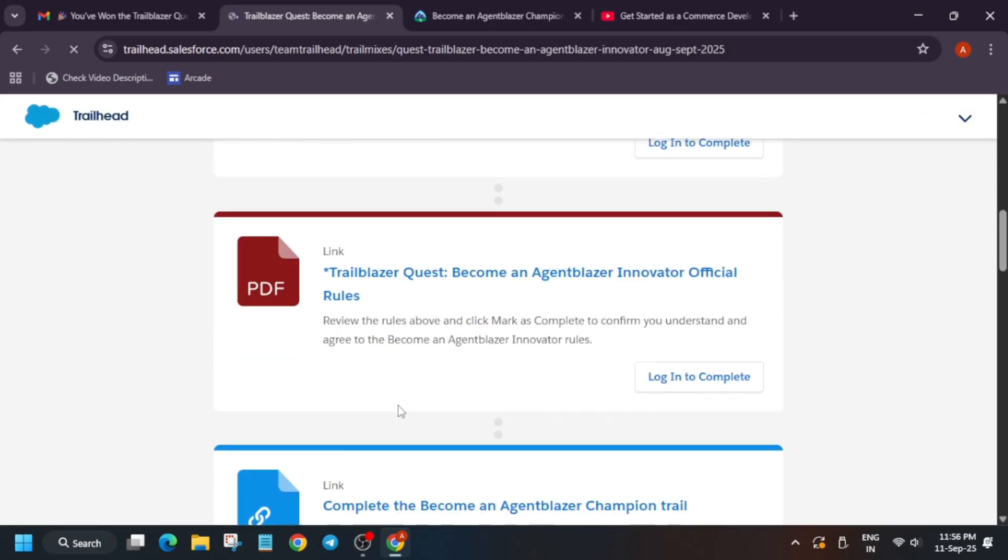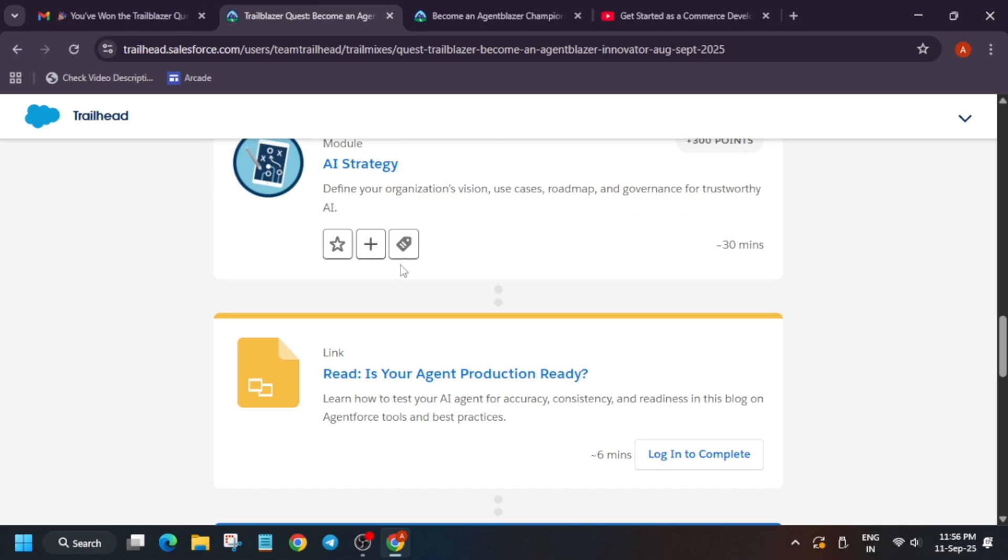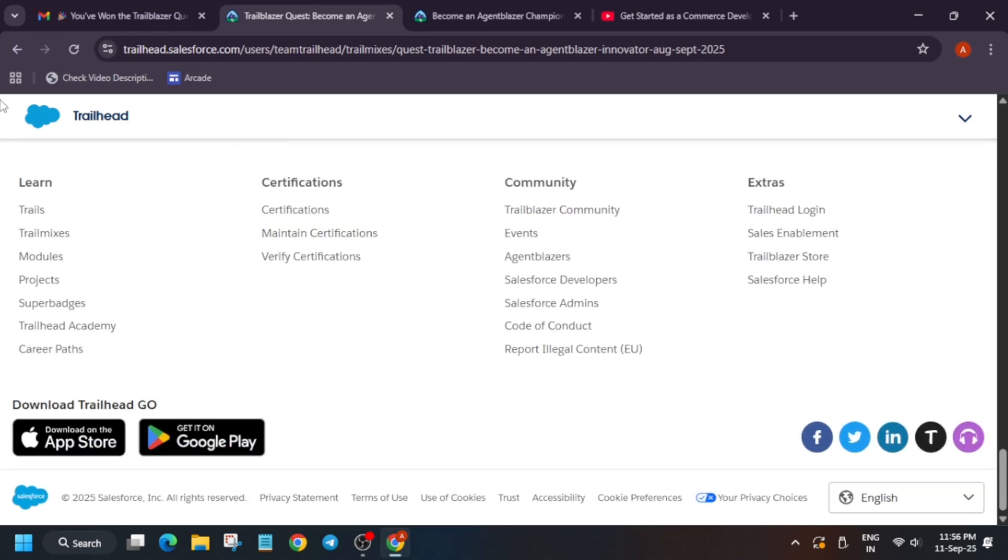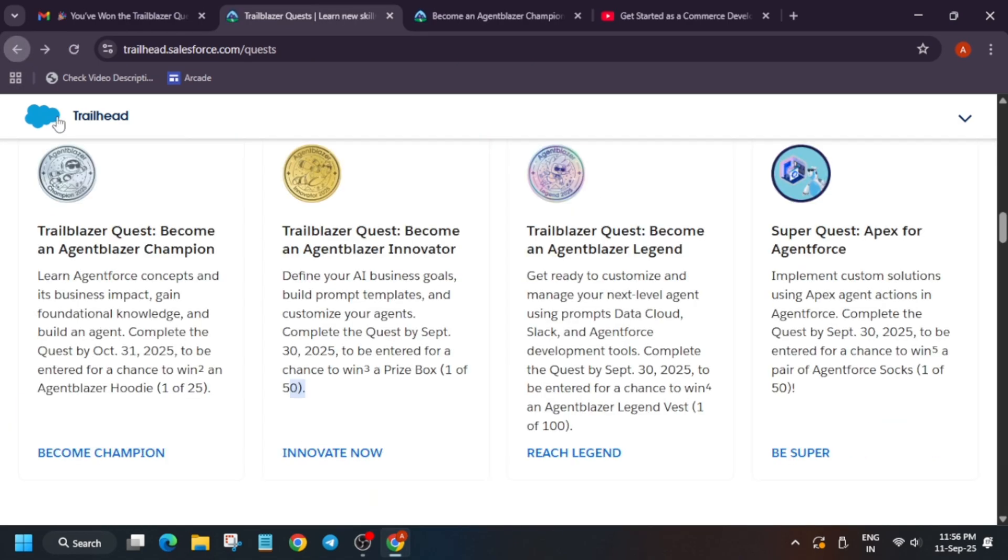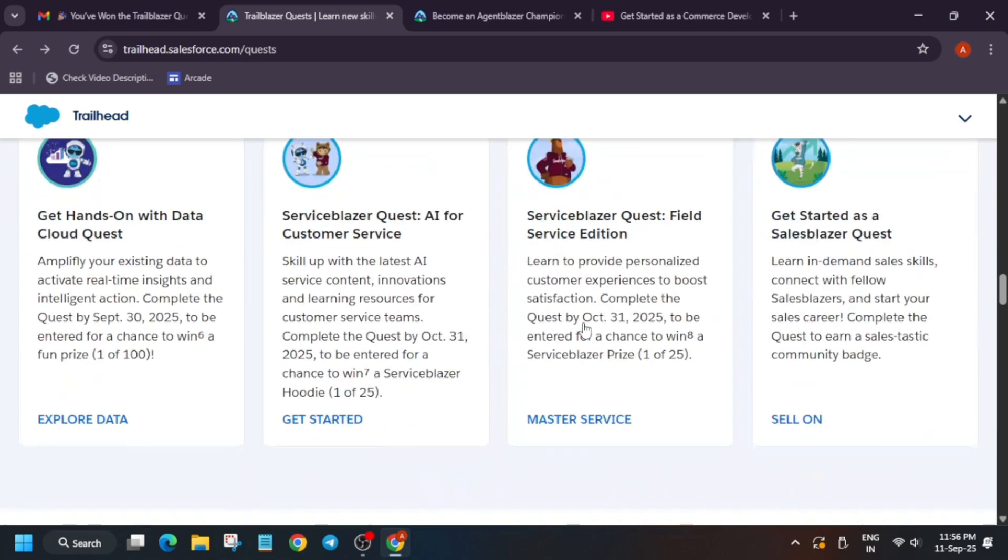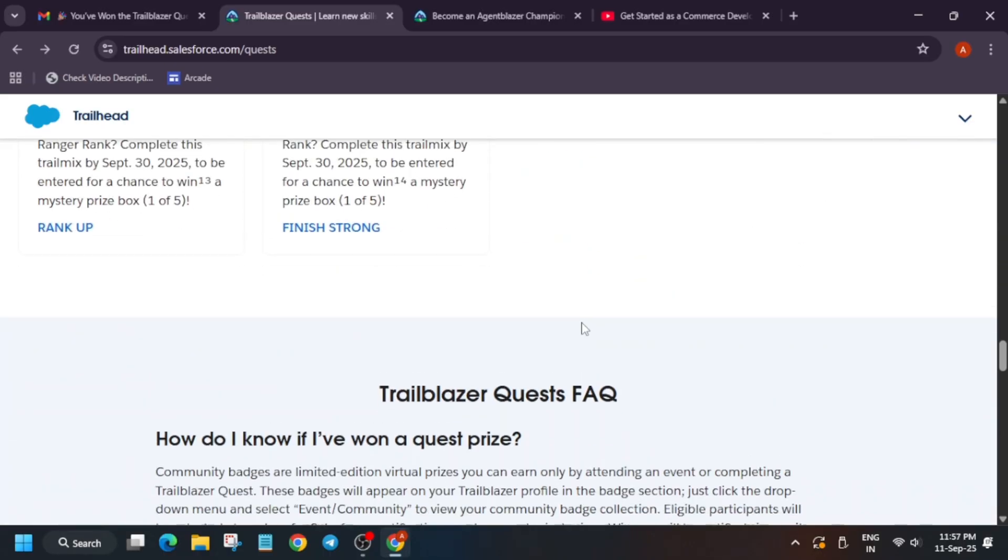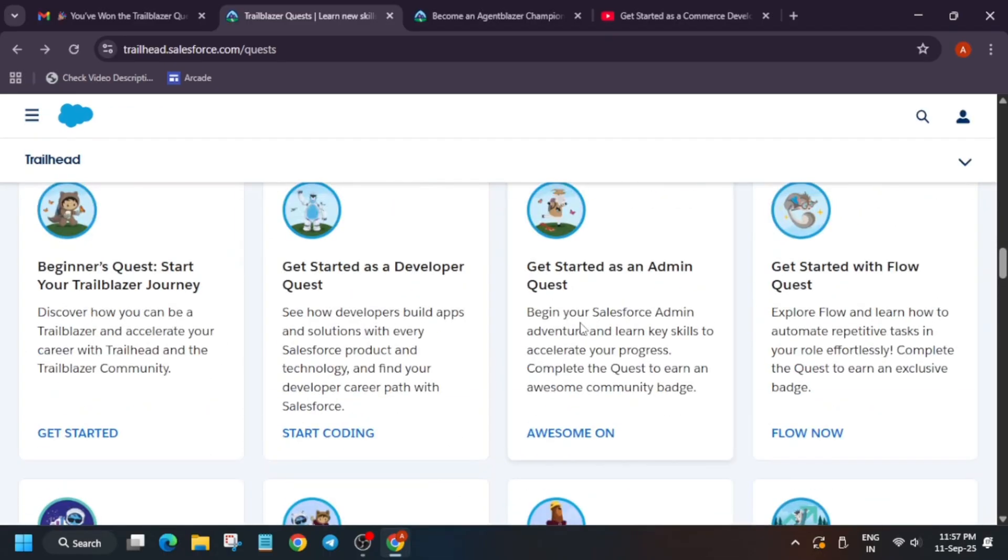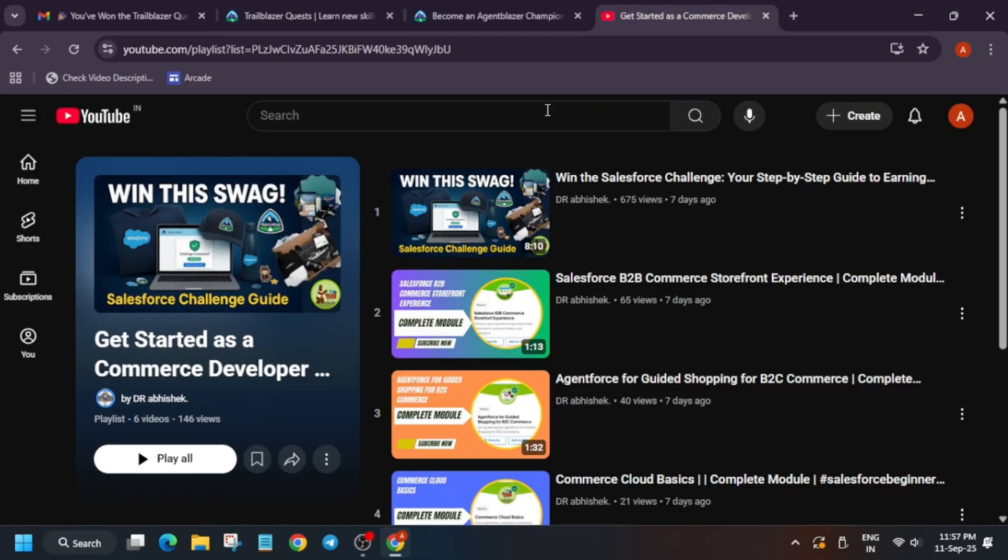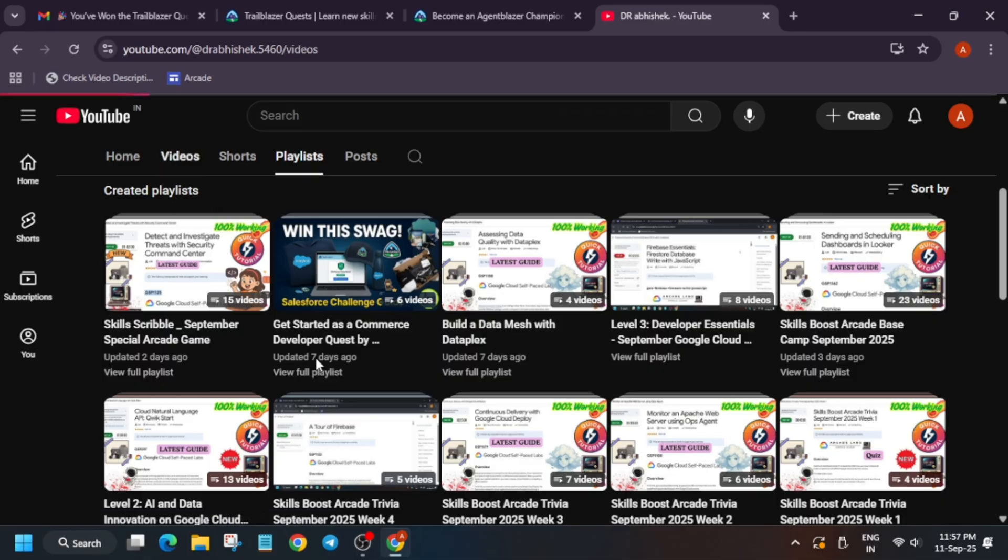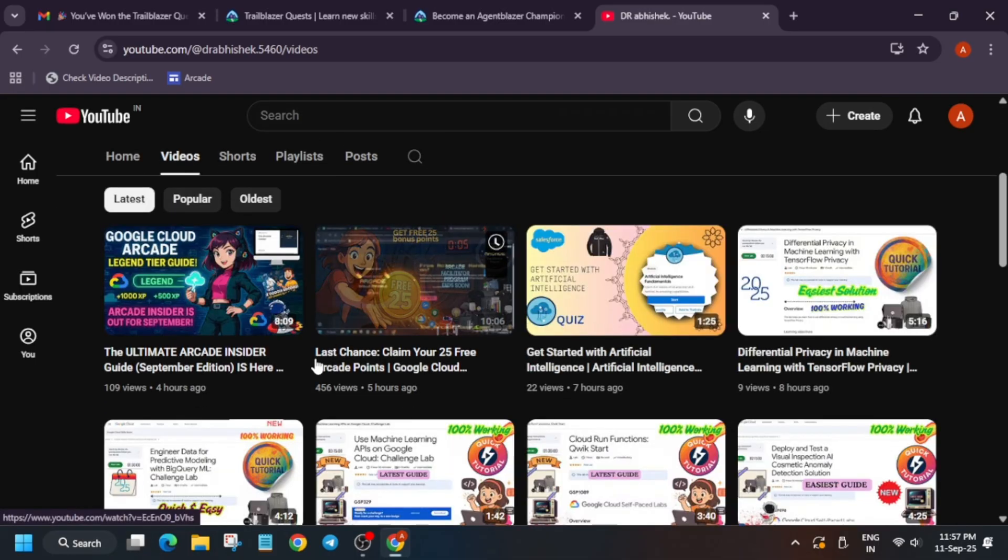And here, basically you have to just complete all the modules. Similarly, all the trails are available over here. You have to just see it and just explore over here. Now, if you face any issue, do let me know in the comment section. If you want to complete any other challenges, you can check the Arcade challenge also. Also, I have made multiple videos regarding multiple events. You can check that out too.